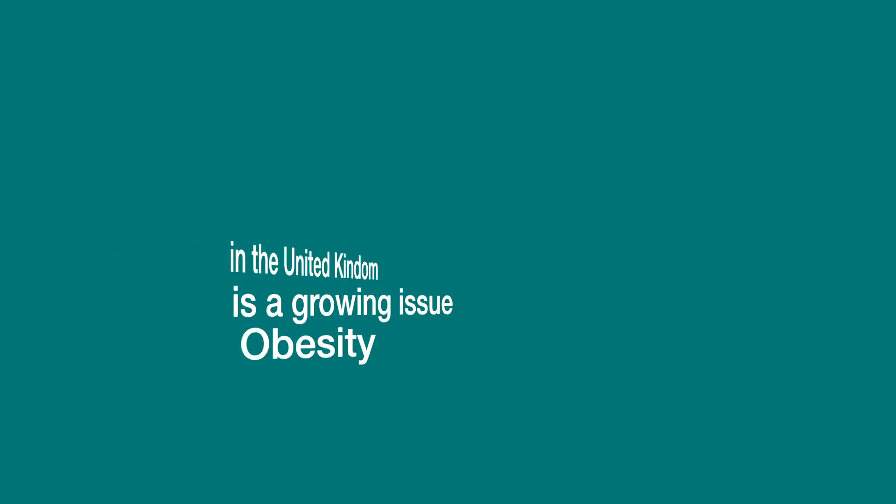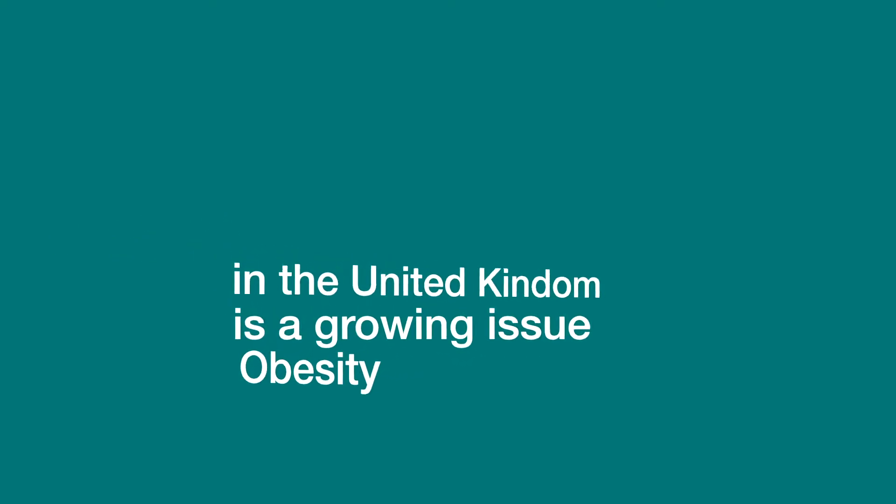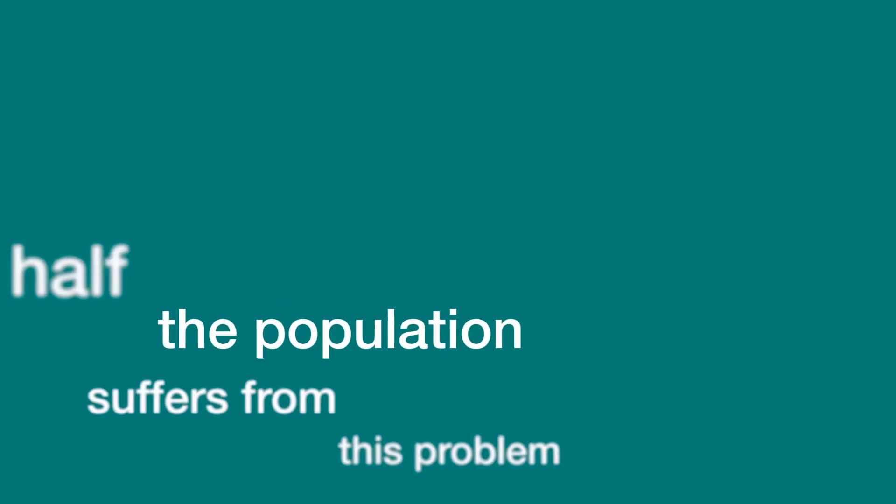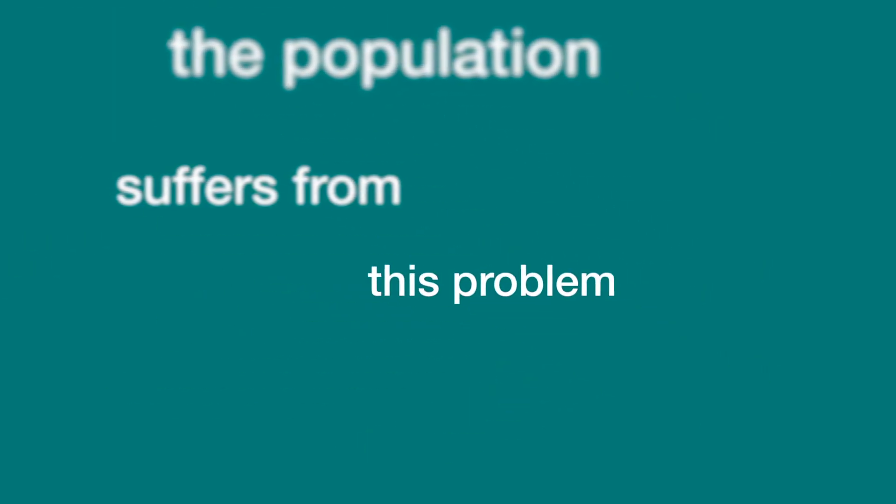Obesity is a growing issue around the world, especially in the UK, where over half the population suffers from this preventable problem.